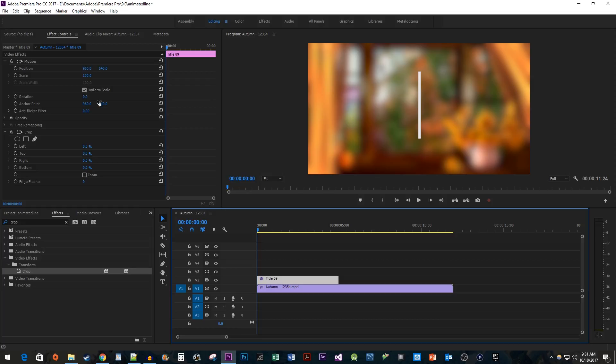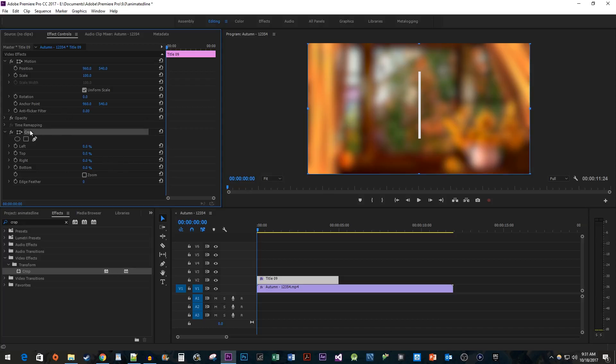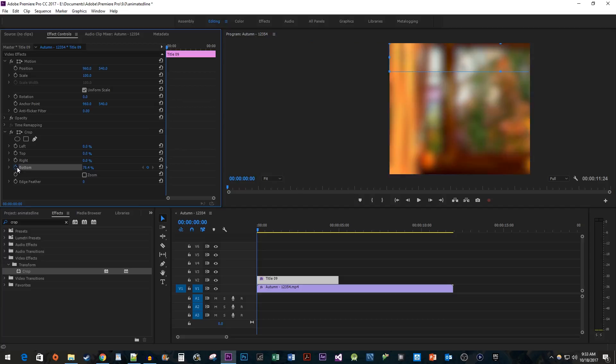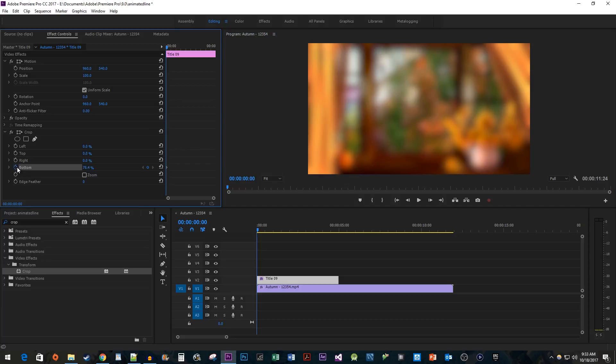So here in Effect Controls for my new vertical line, I'm going to select the Crop effect so that I can see the crop's bounds. Next, we're going to drag the crop's bottom handle up to the start of the line. Click the stopwatch next to the bottom property to create a starting keyframe.